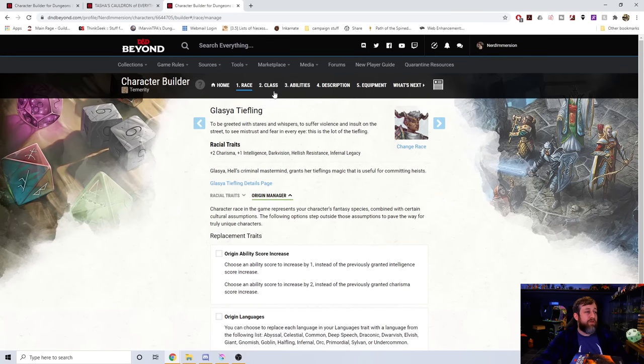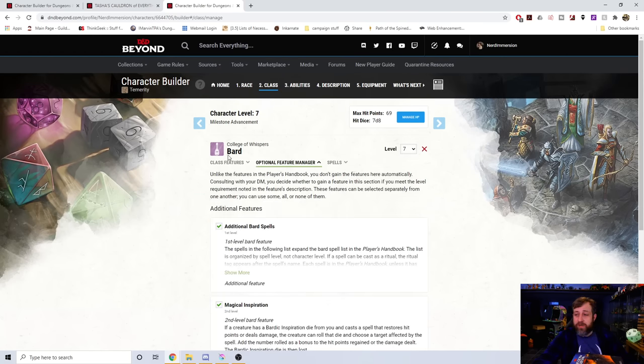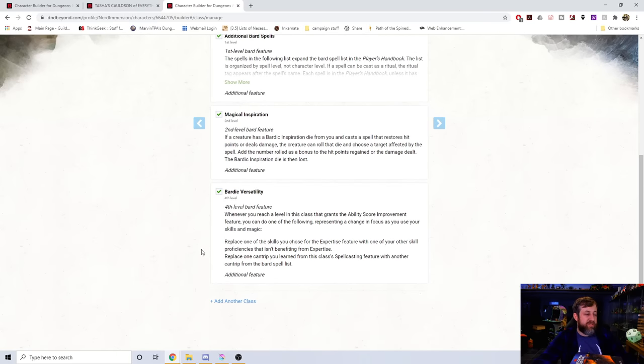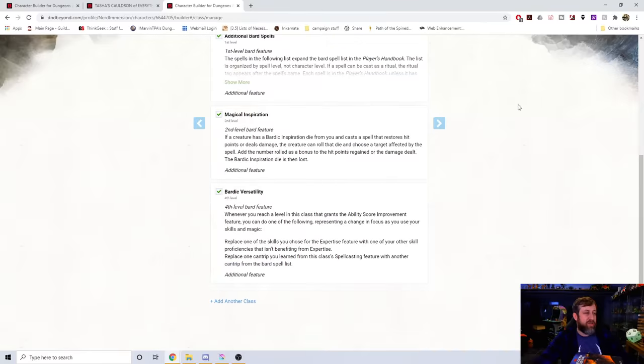Now, if I go to my Class, you'll also see Optional Feature Manager here. Do you want to add the extra spell lists? Yes. Magical Inspiration, yes. Bardic Versatility, check. Yes.